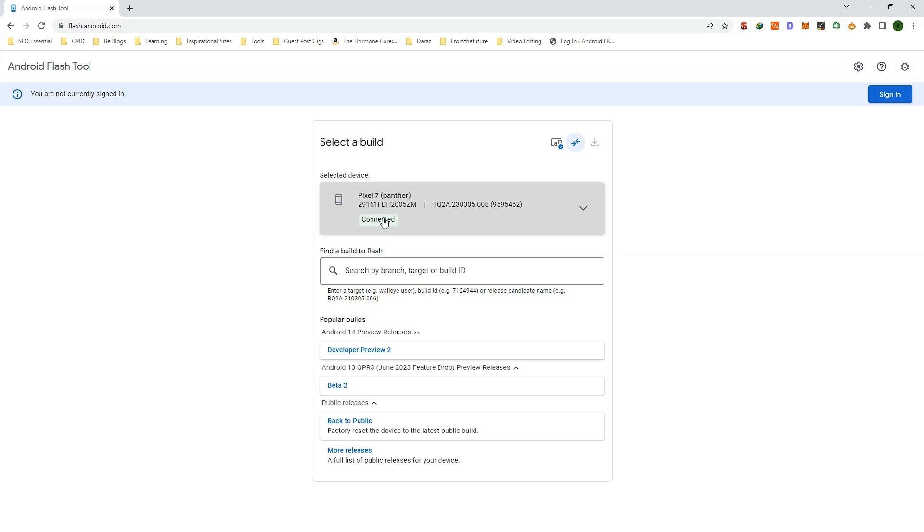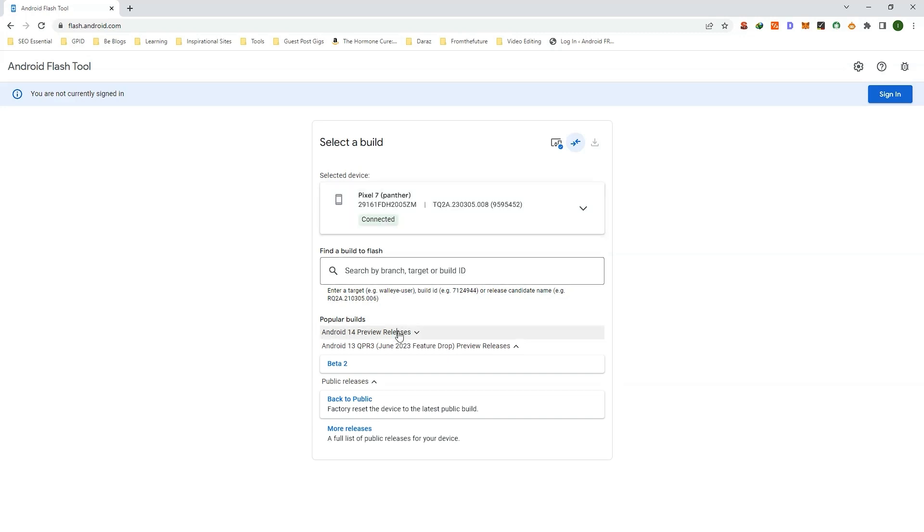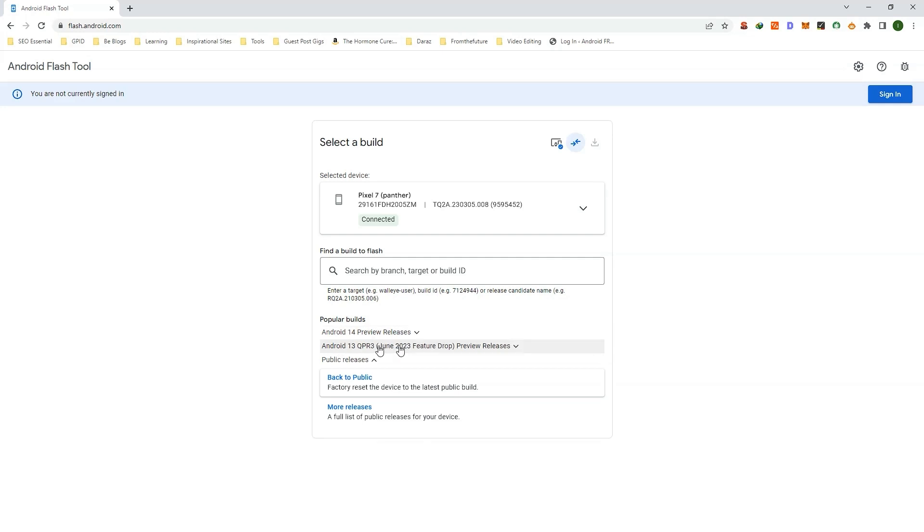Now as you can see, here are the popular builds available for your phone. Android 14 Preview is also available, which is a beta version for Android developers. Also, the Android 13 June 2023 beta is also there.